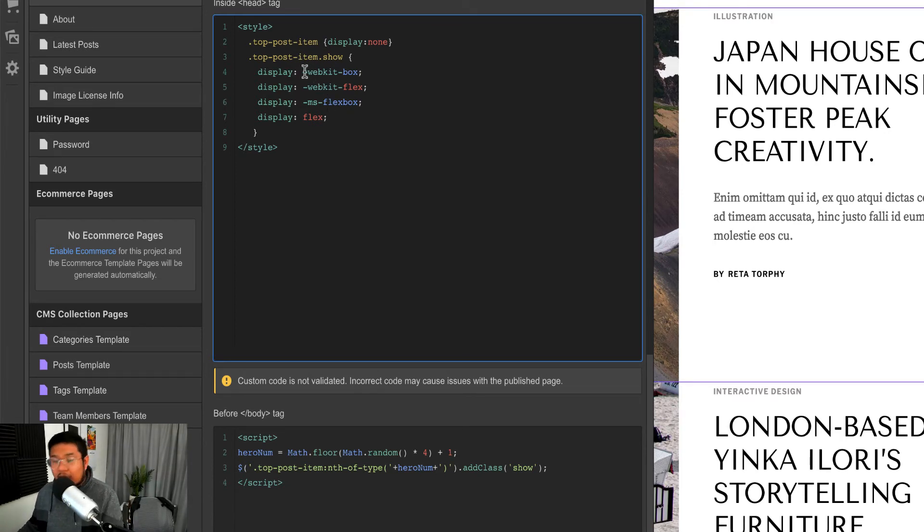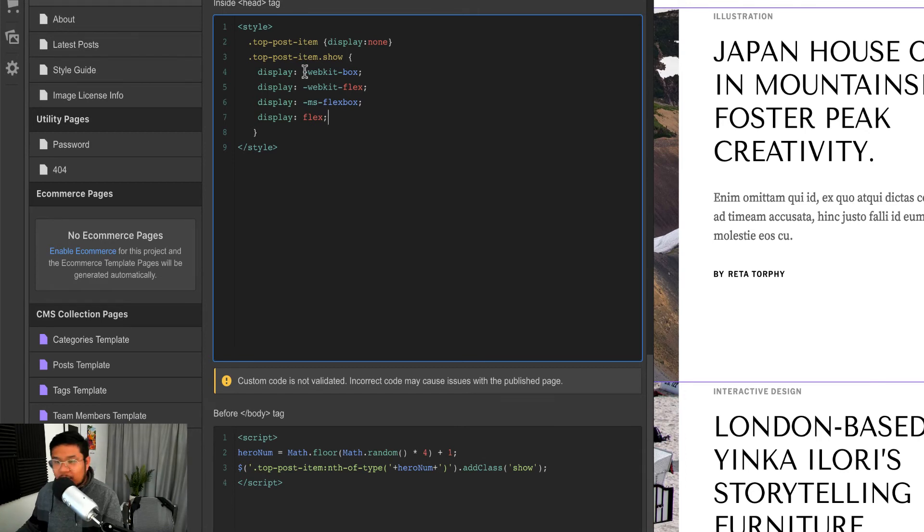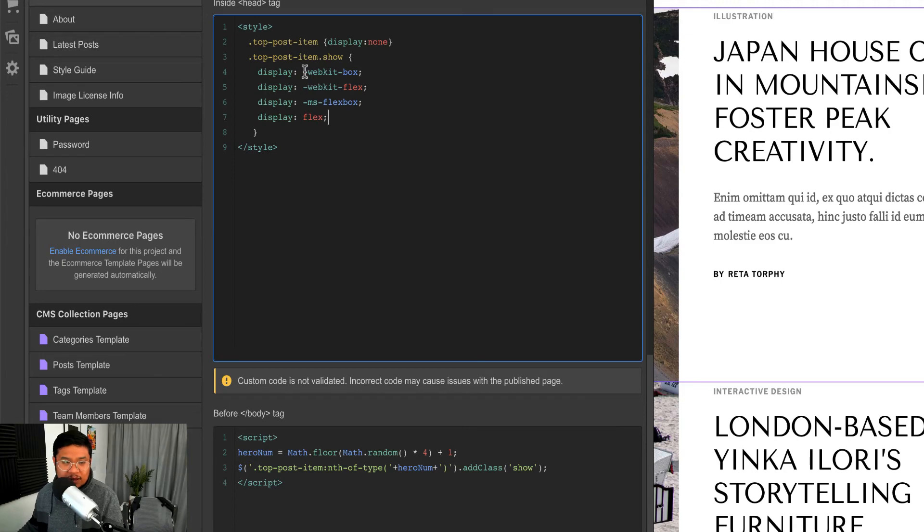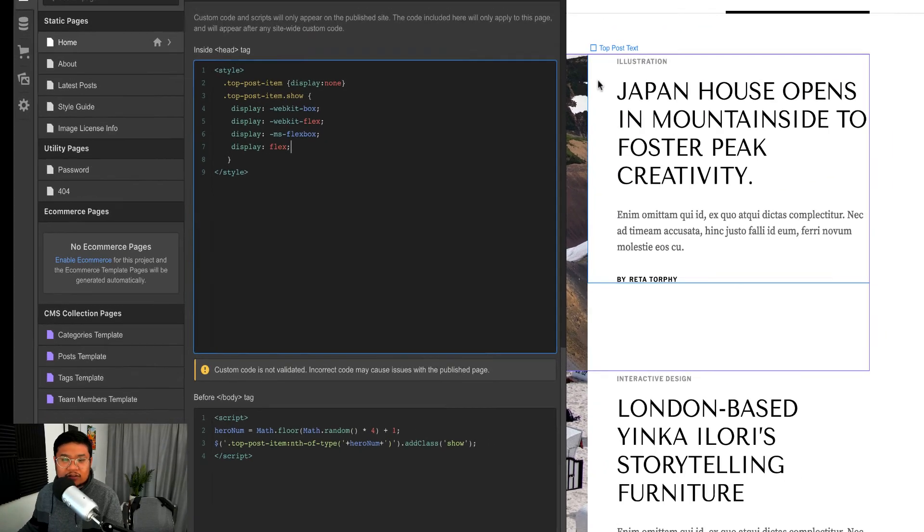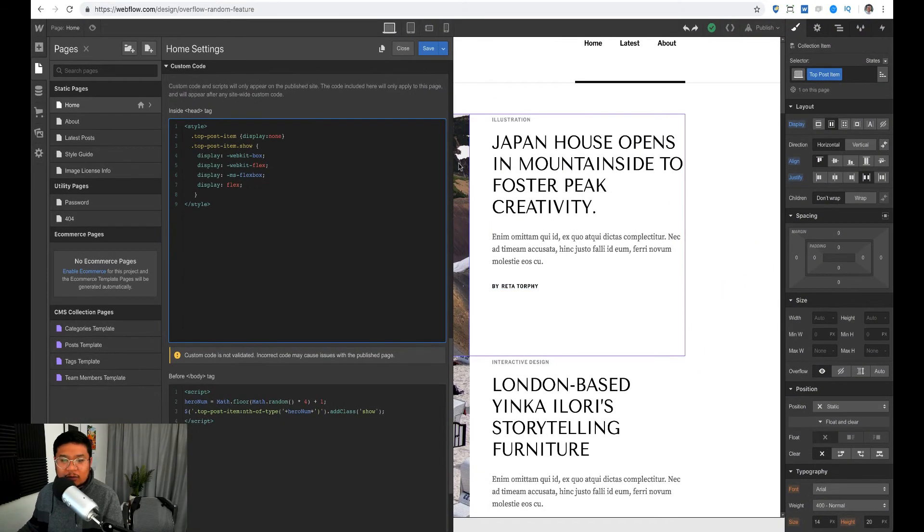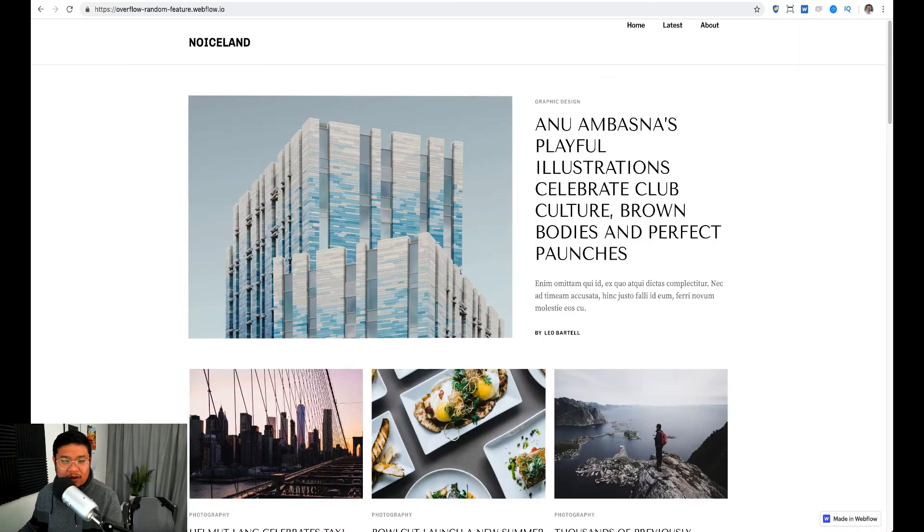Now if you're not using flexbox, then you can use like display block or inline block, whatever display property you need to use. But this one is using flexbox, so I was able to find the CSS of flex, and I'll show you how I did that.